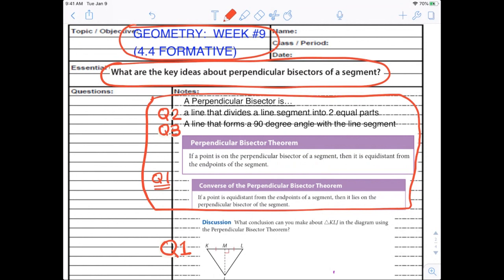Given what we have, we know it's the perpendicular bisector. So using the statement we have for question one, we know those two are also congruent. I'm going to let you guys pause the recording and write this down. Then we'll use these three ideas — the two equal parts, the 90-degree angle, and any point on there being the same distance from each endpoint — to do a couple more examples like those on the assessment.